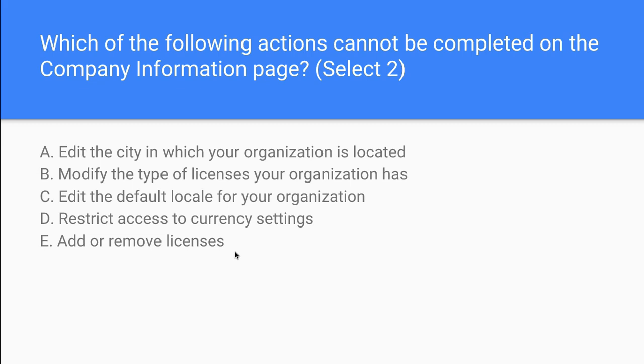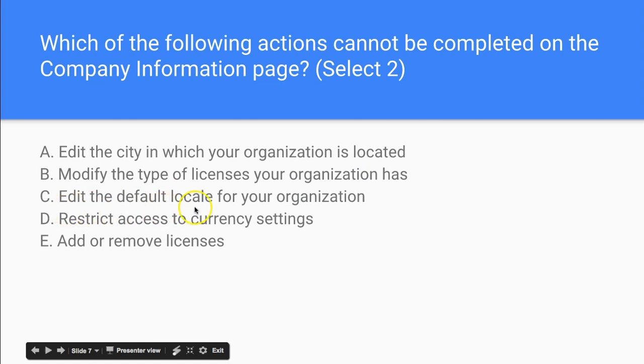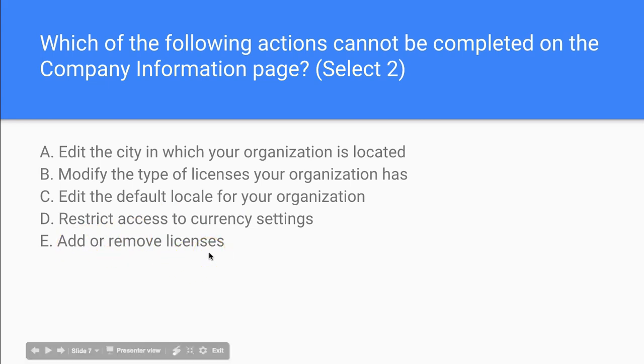So which of the following actions cannot be completed on the company information page? We have these options: Edit the city in which your organization is located, Modify the type of licenses your organization has, Edit the default locale for your organization, Restrict access to currency settings, Add or remove licenses.